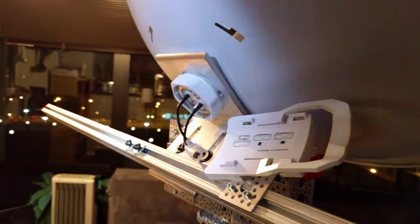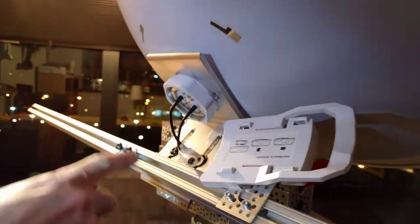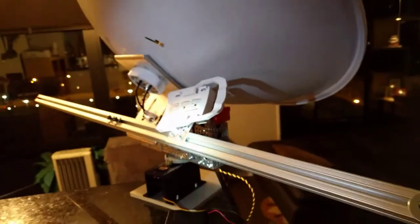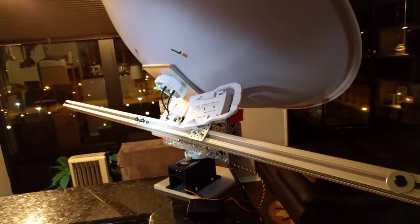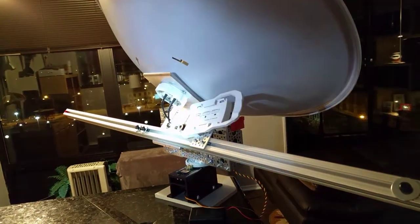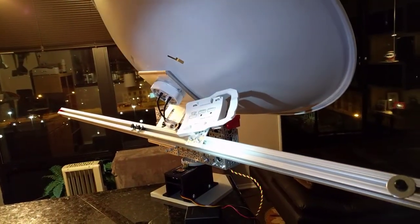And we can also mount other items all along this bar, like Yagi antennas and patch antennas. Whatever we need to point towards the balloon.